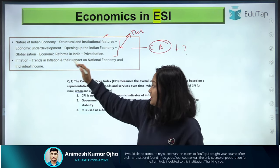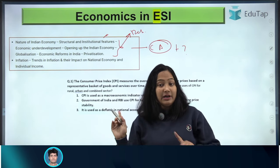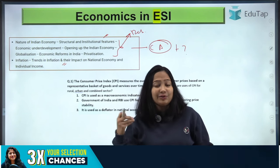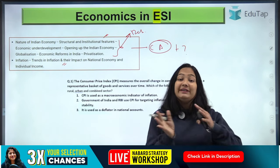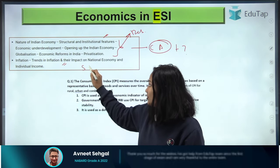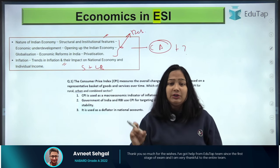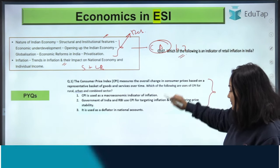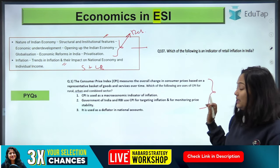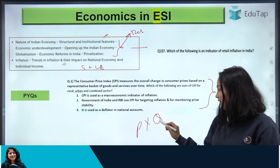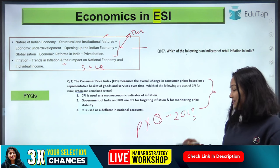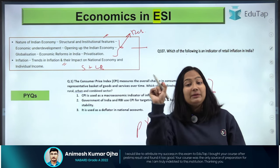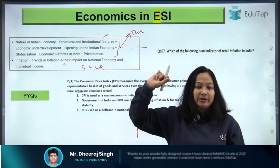Coming to the second topic of Inflation. These two topics are among the most important. Questions on inflation can be based on the types — that is, static-related — and also based on the trend, meaning on a current basis. So inflation is important both from the static and current affairs point of view. You need to learn the concepts of inflation properly. I would request you, please download the PYQs — previous year questions — going back to at least 2019. The best understanding of the syllabus will come only from PYQs.